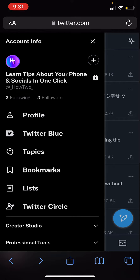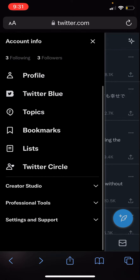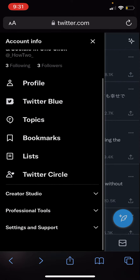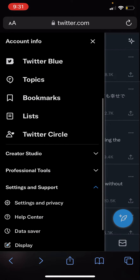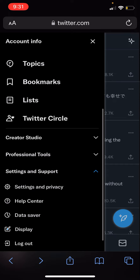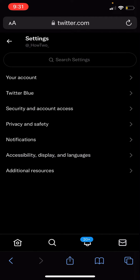From here, scroll down until you can see Settings and Support. Then click Settings and Privacy, and then click Privacy and Safety.